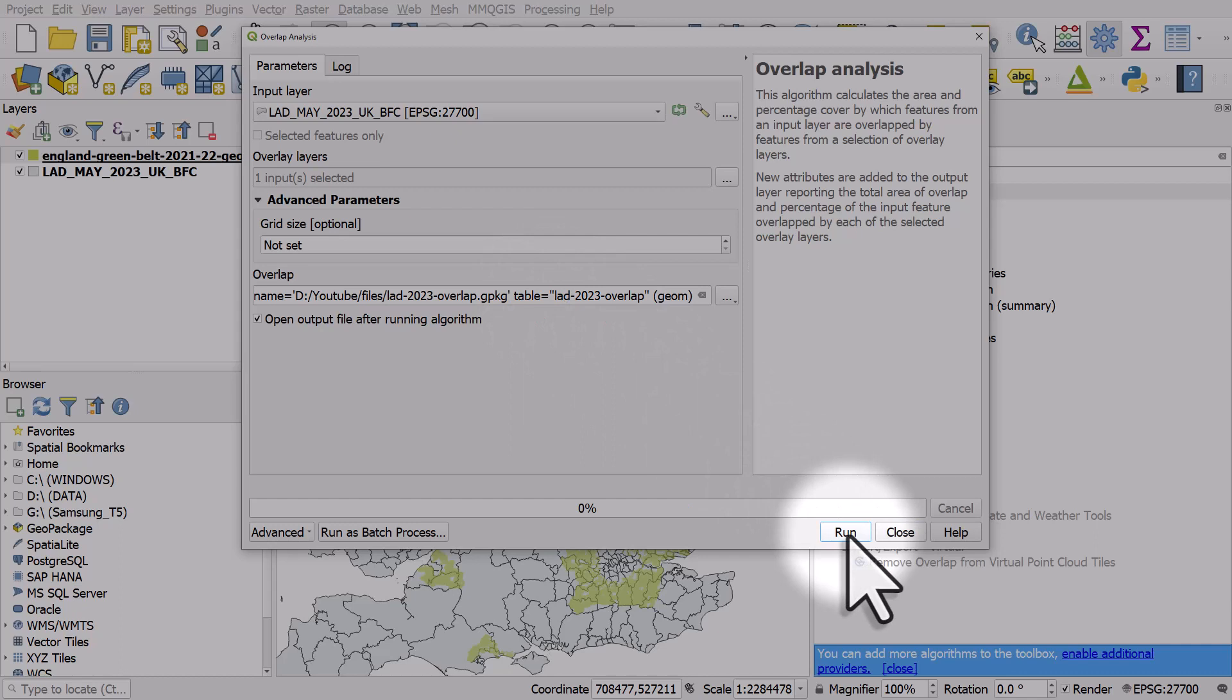When I do click run, the progress bar will go from 0 to 100%. It may take a little bit of time, so I'll pause it during that time.